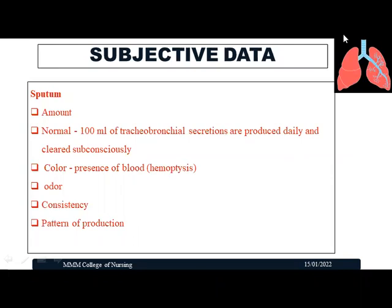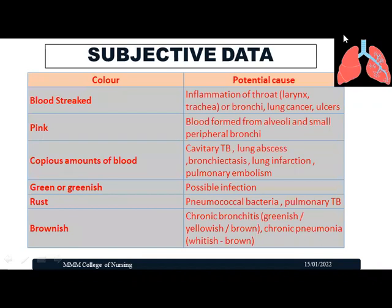Coming to sputum assessment, we note the amount of sputum. Normally, 100 ml of tracheobronchial secretions are produced daily and cleared subconsciously. We assess the color of the sputum — whether it is normal, yellowish, greenish, or contains blood — the odor or smell, consistency (liquid or sticky), and the pattern of production — whether it occurs in the early morning, throughout the day, or at night.